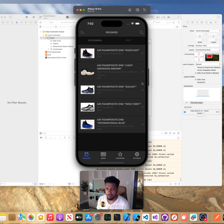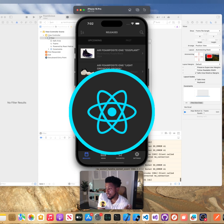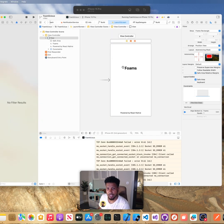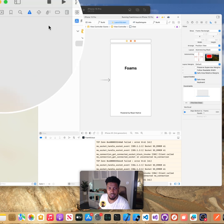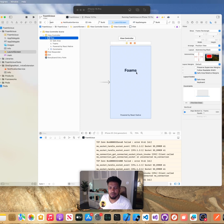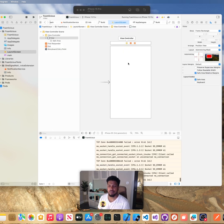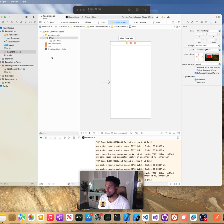I built this app using React Native. I'm going to show you how I made the animated launch screen on iOS. To start, go to Xcode and open the launch screen storyboard — I already have one set up. React Native creates this automatically. The key thing to know is that Apple requires the launch screen to be a static image. It can't be a video, a GIF, or an animated graphic. It has to be a static image.